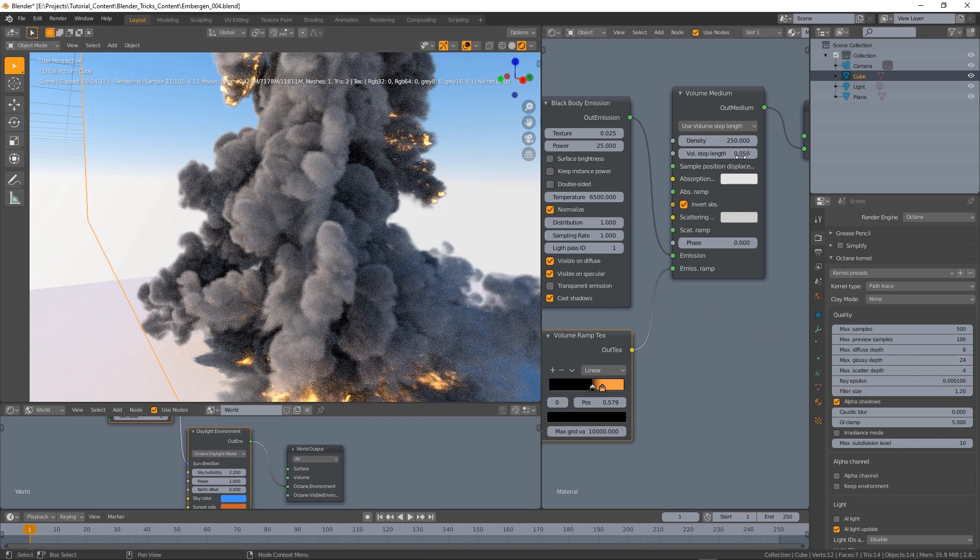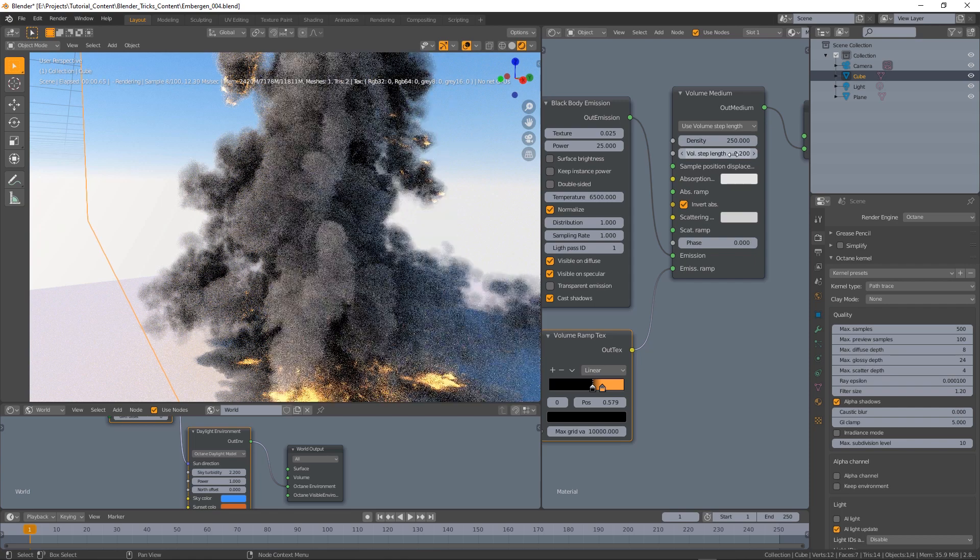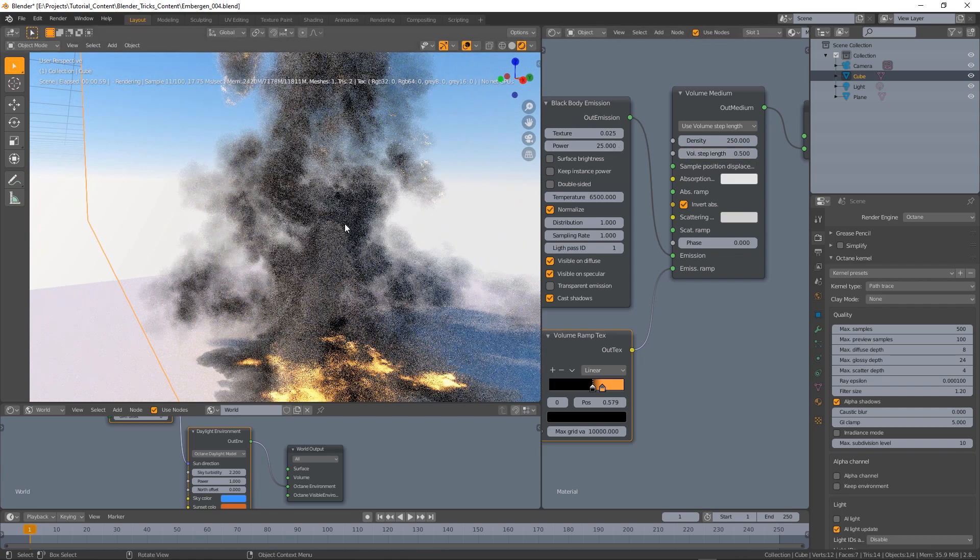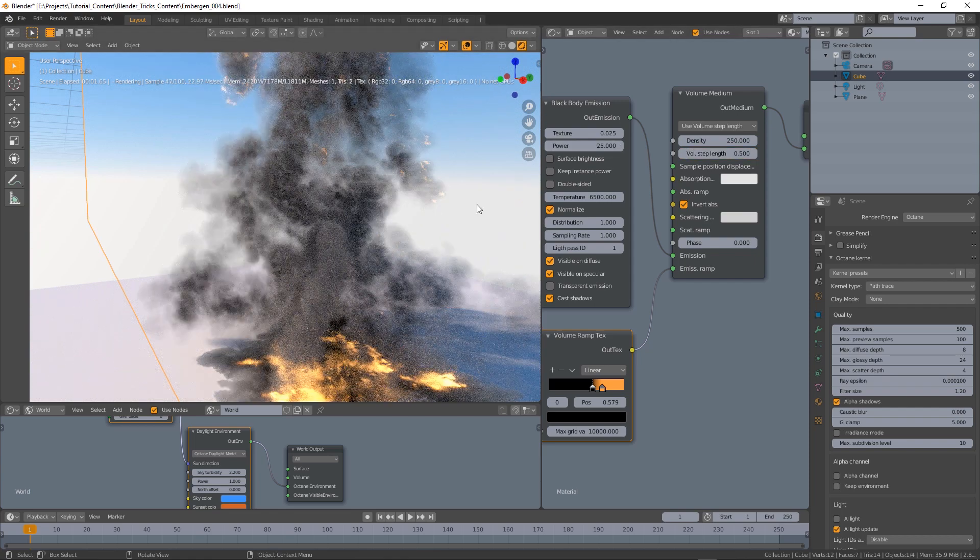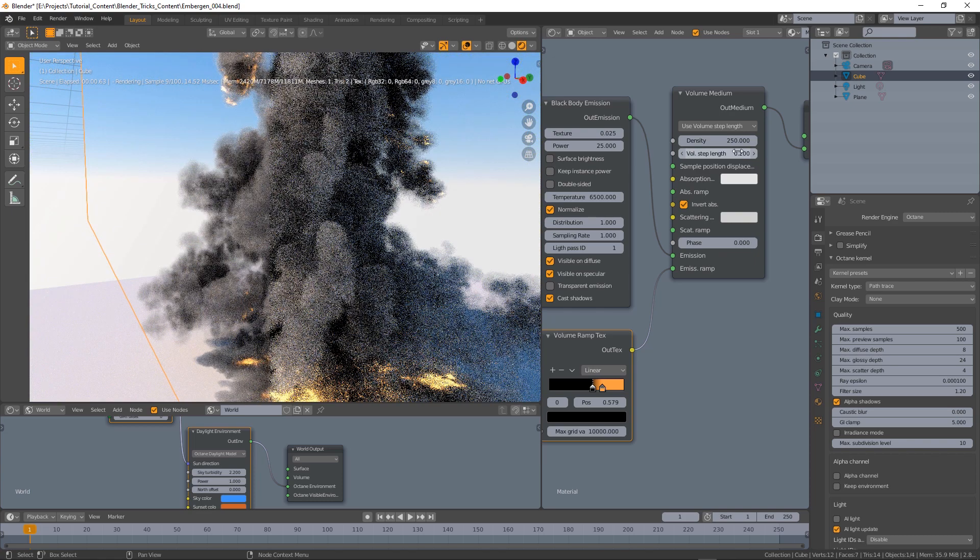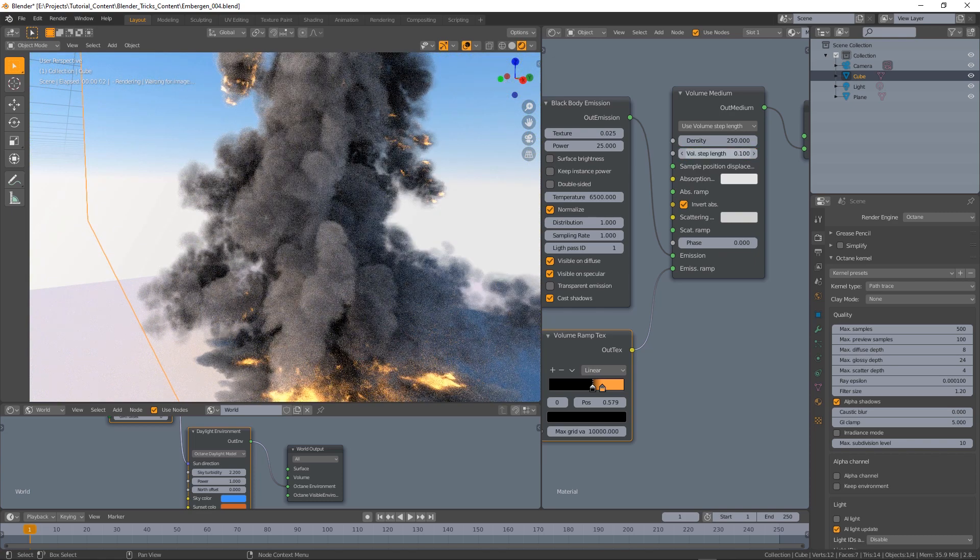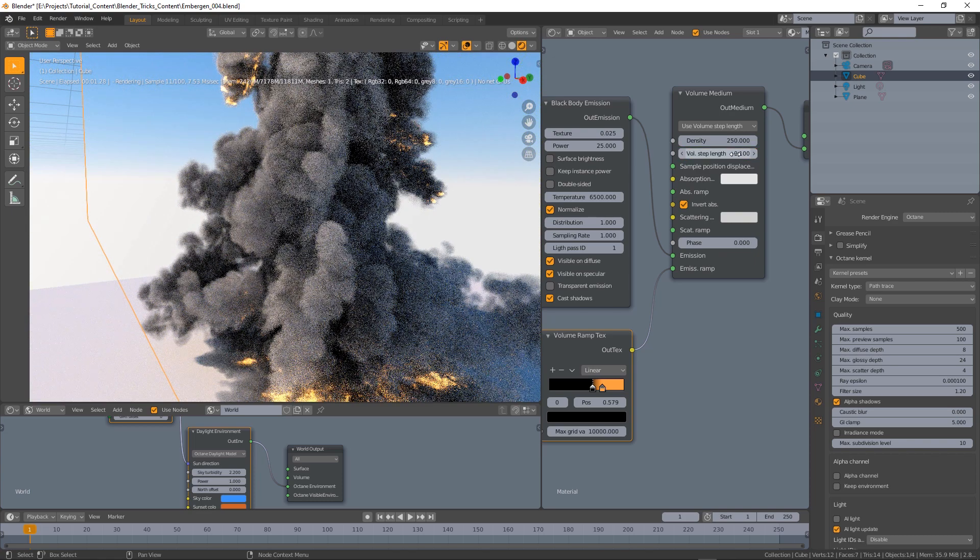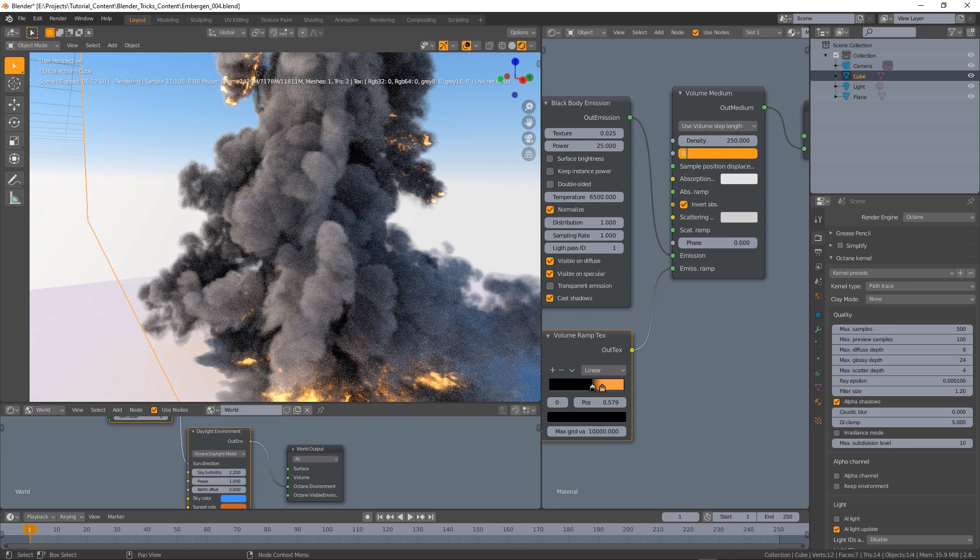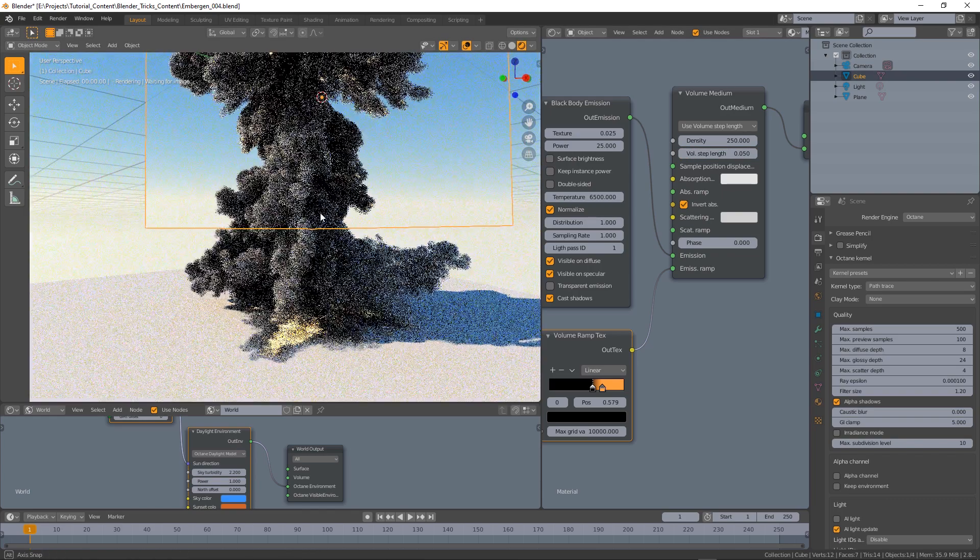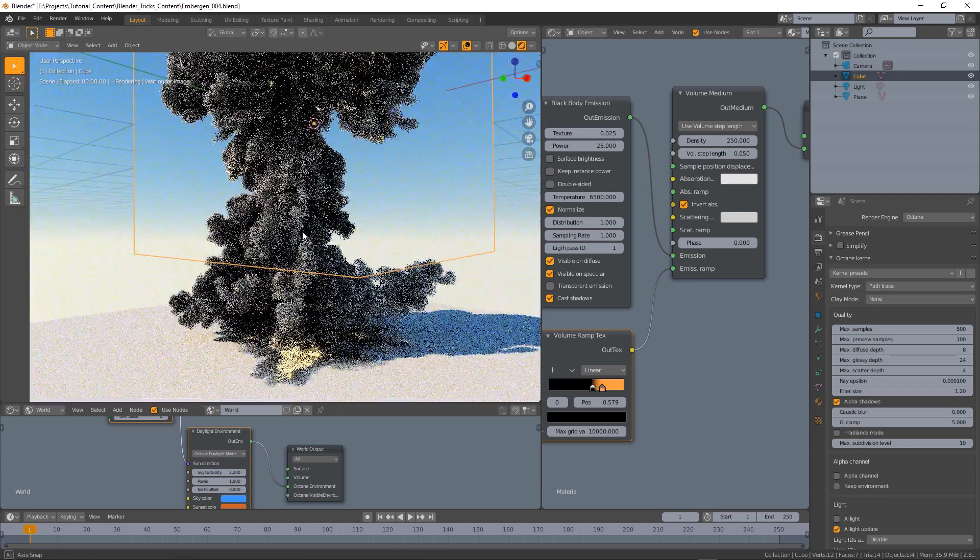So you can see if we set this to 0.5 we'll basically lose the smoke shape. So yeah I think 0.1 could work, maybe 0.05 could work in this case, I like that.